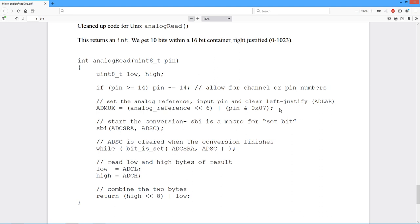So that sets up what we need for this. We've got left justification. We've got the appropriate item in the multiplexer selected. Now we just need to start the conversion.